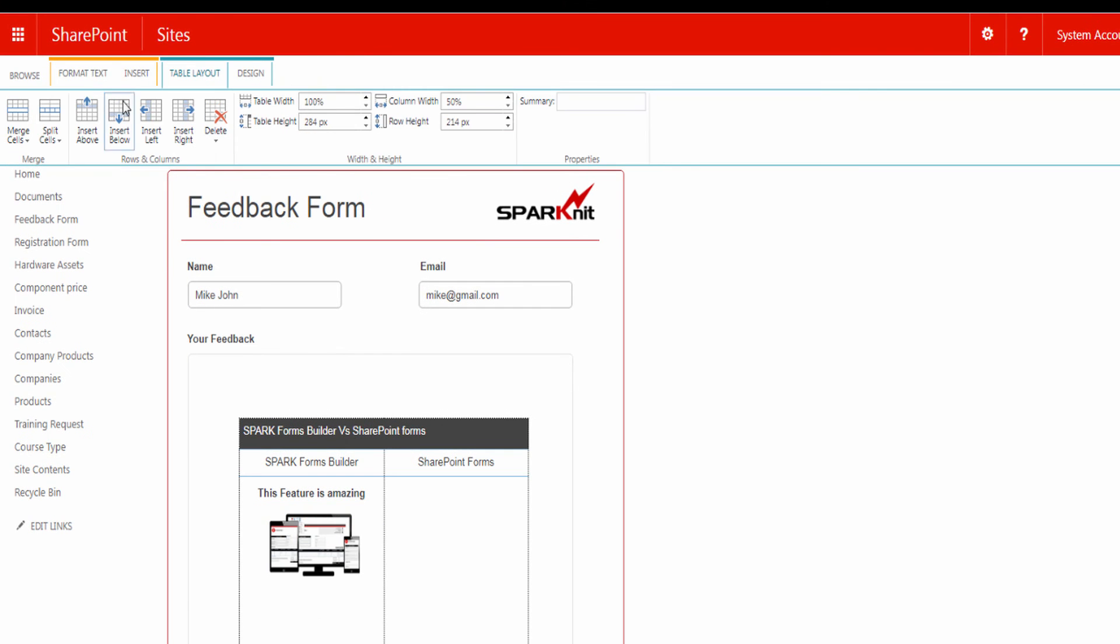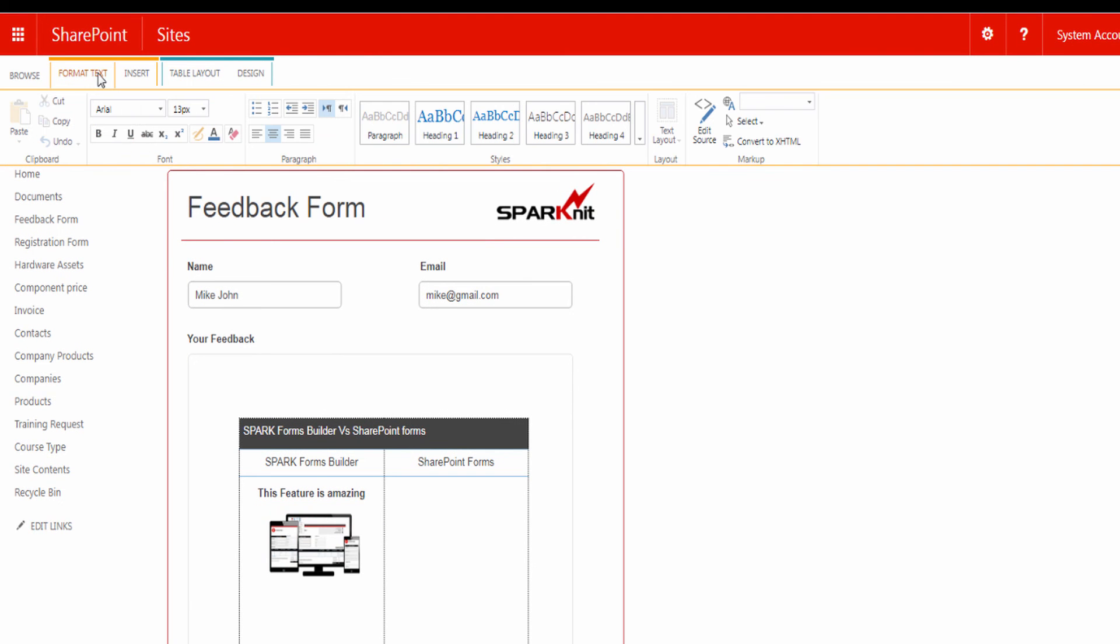Also, you can modify the HTML source for more advanced formatting features by clicking on Edit Source.